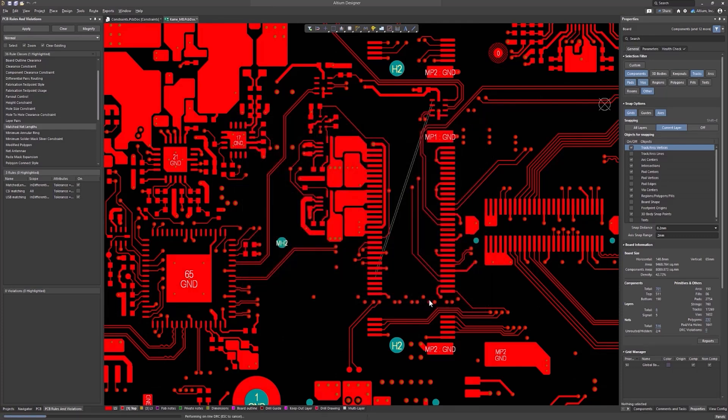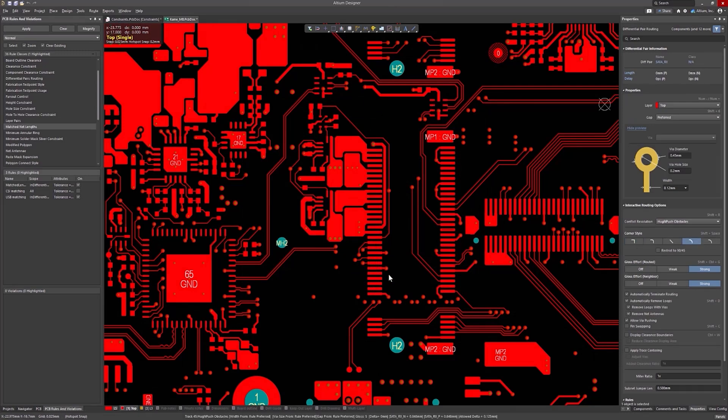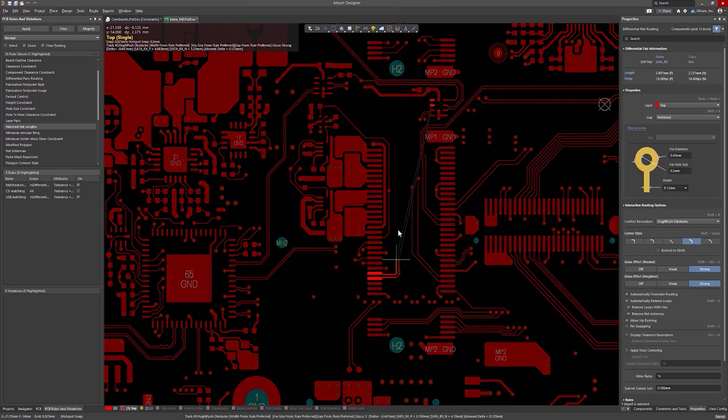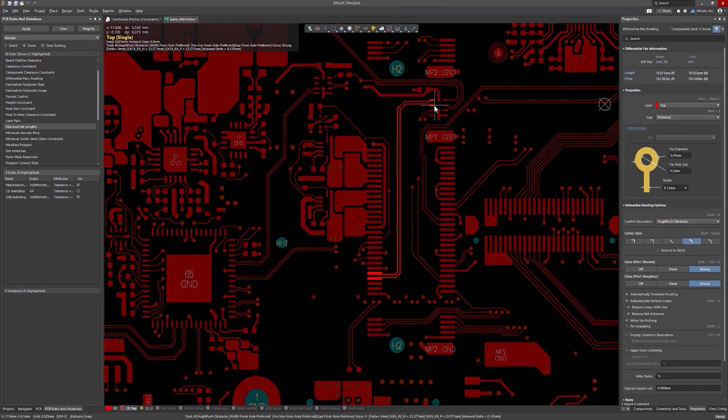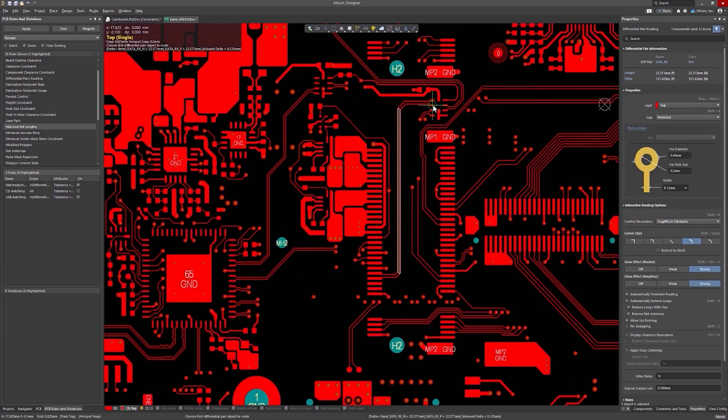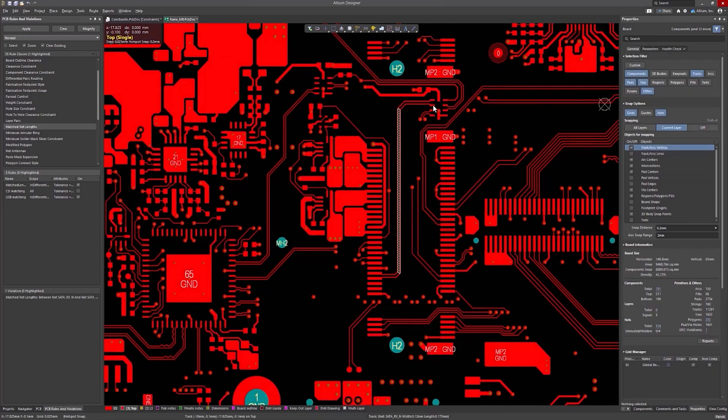Let's proceed with routing. The path of the pair is arranged so that the resulting length of the tracks will be equal. But due to the bends and the long distance between them, the path tracks will require dynamic phase compensation.